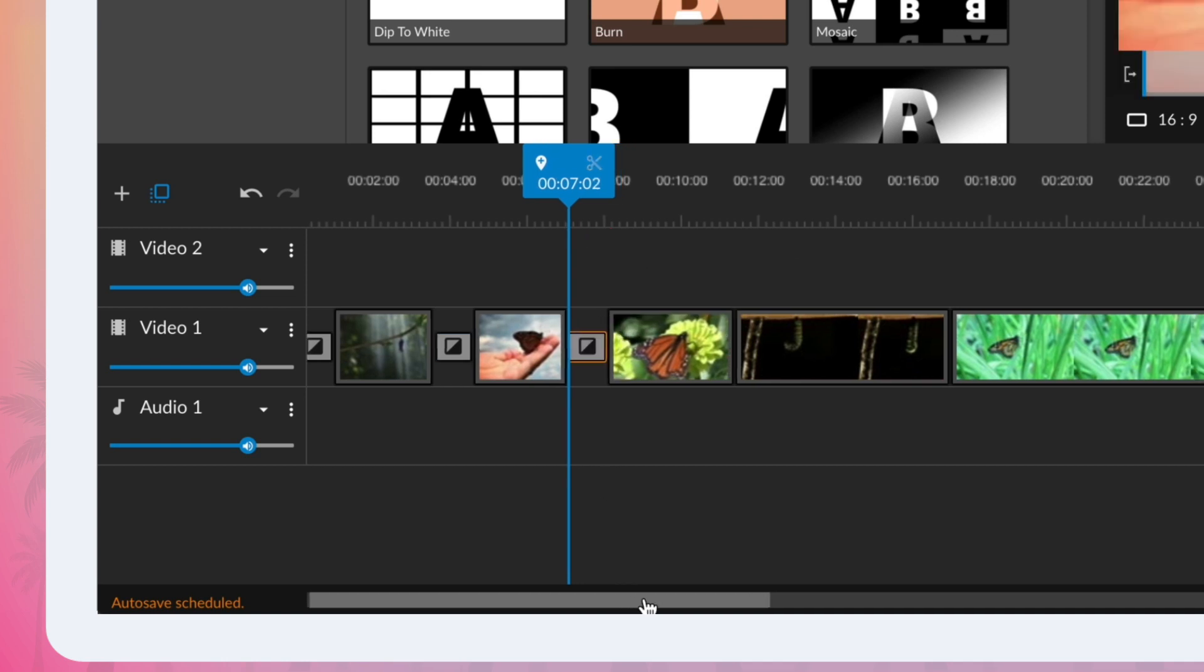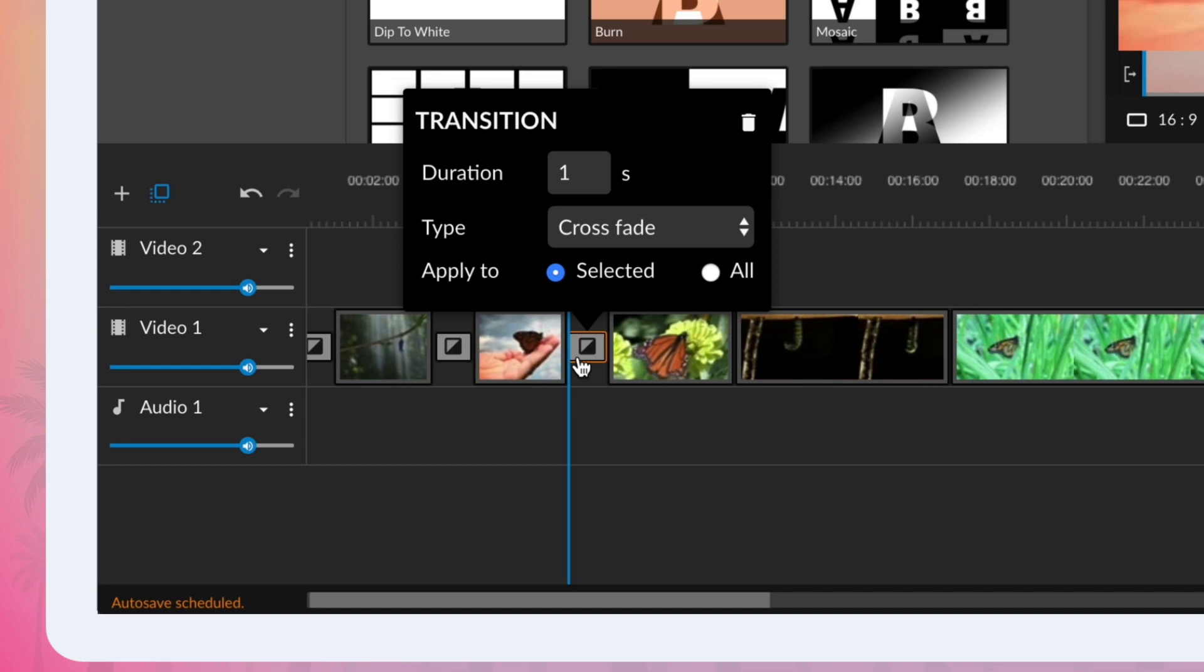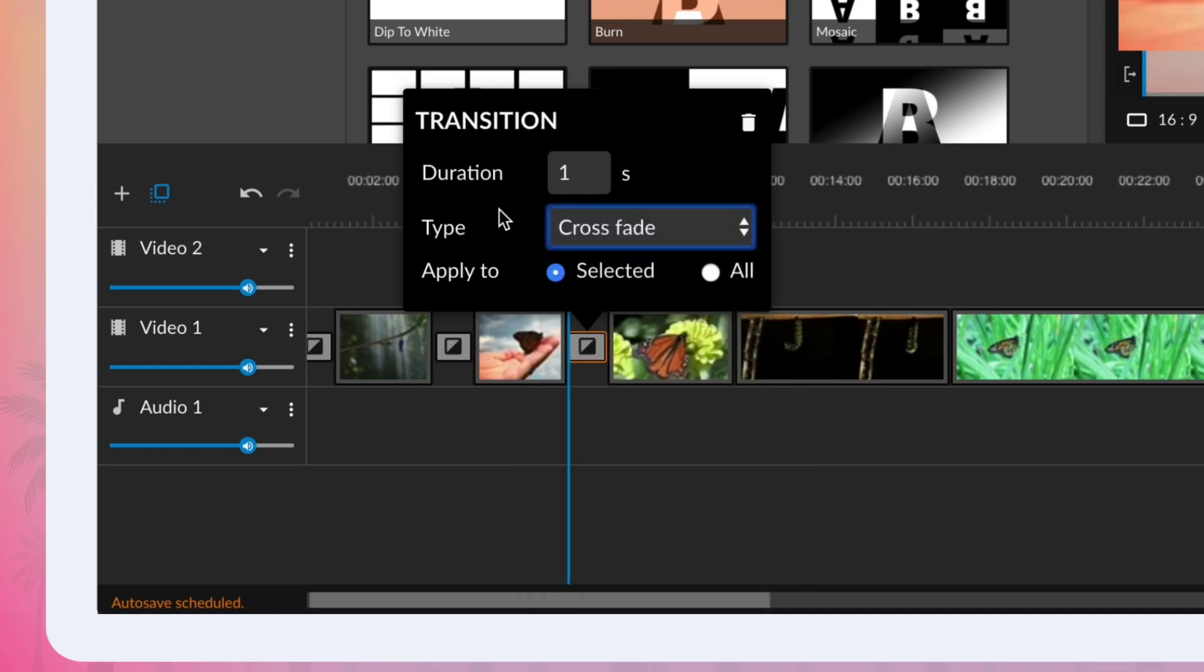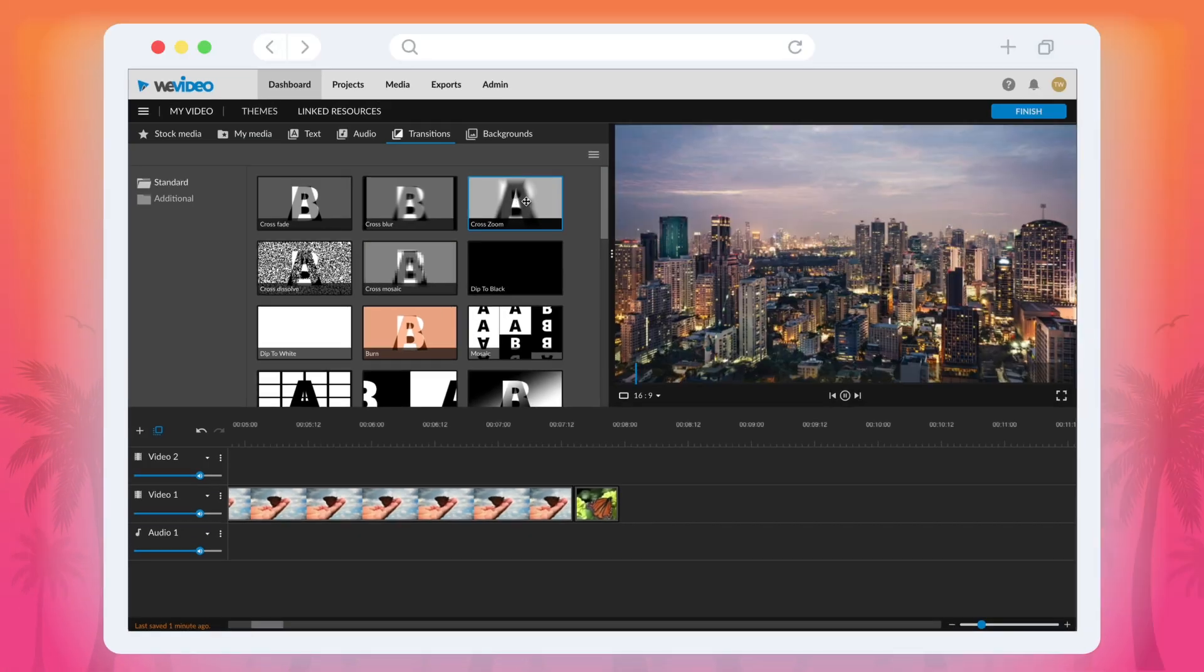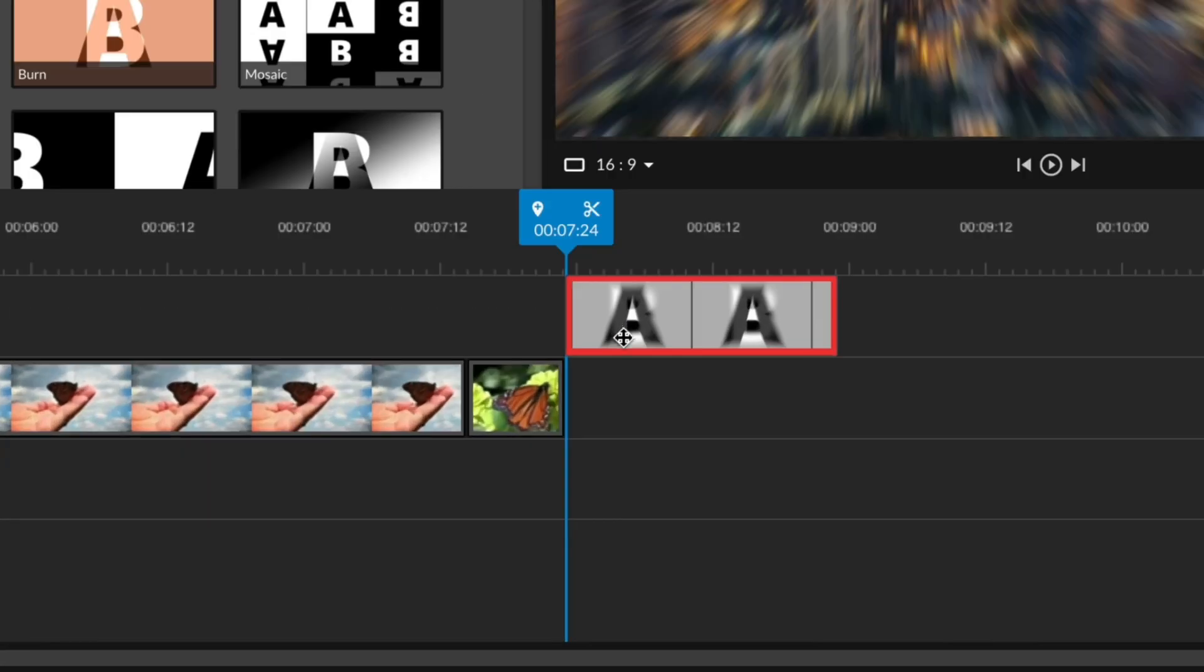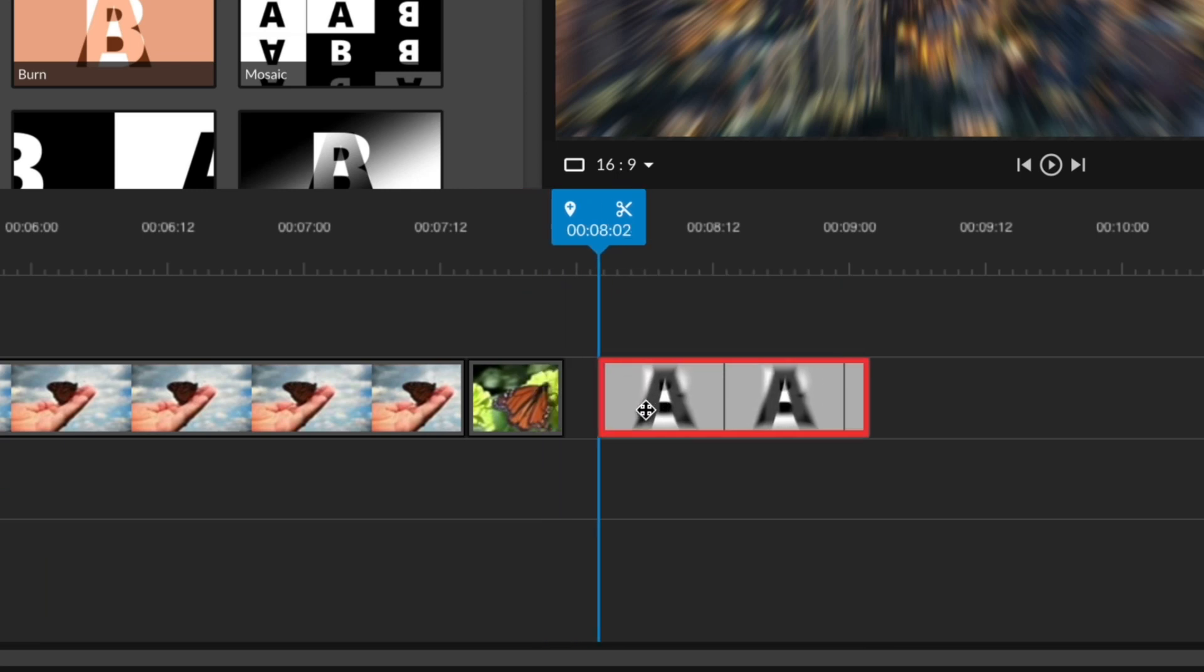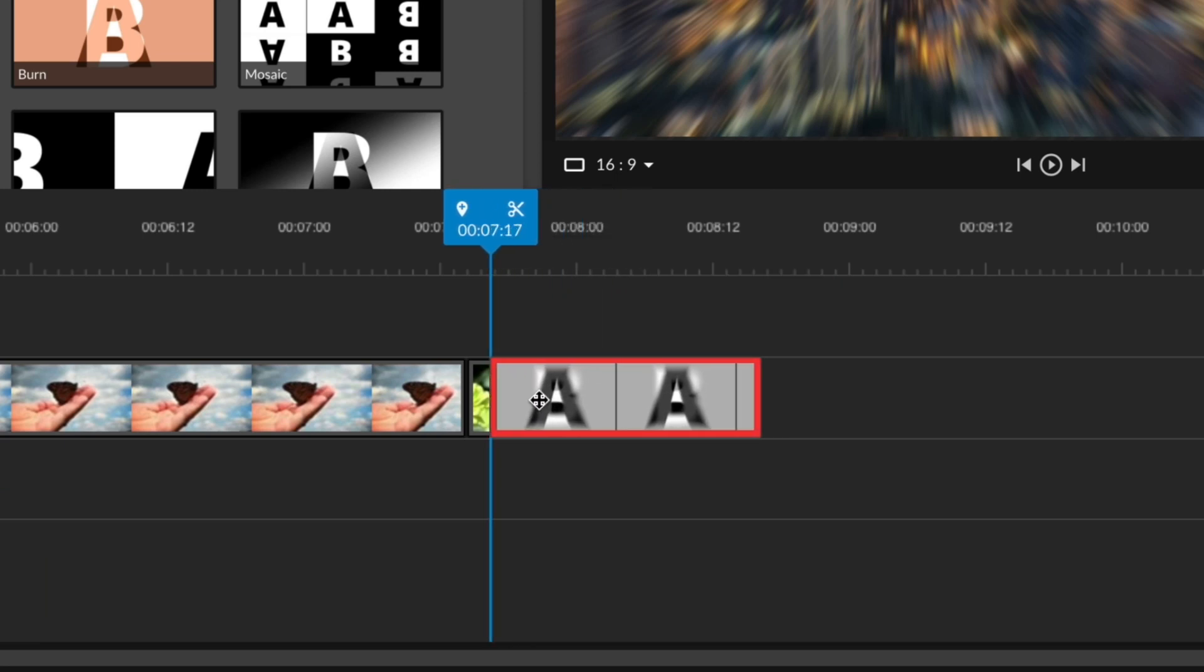By default these transitions are each one second long, so please note that you will not be able to place a one second transition onto a clip if the clip is not at least one second long.